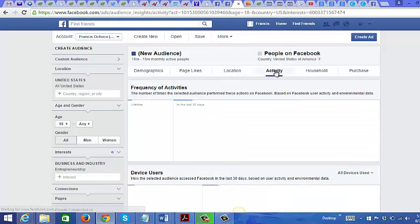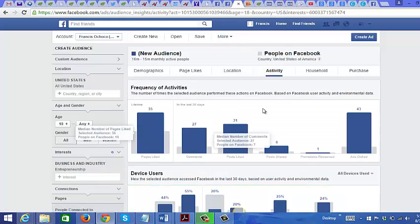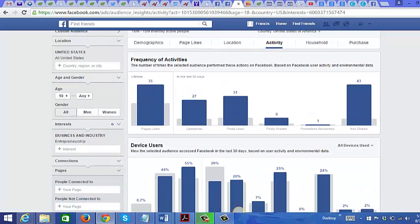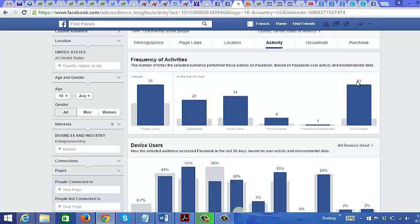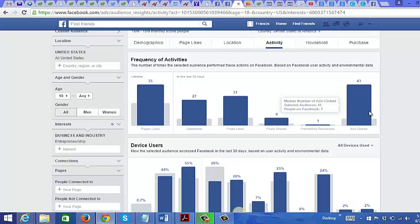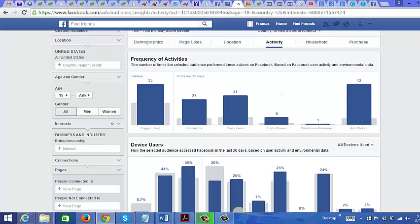Now let's go to Activity. You can see what activities they've done on Facebook. Ads Clicked shows 43 — meaning 43 people in the audience. Compared to other people on Facebook shown in gray, you can see in blue that a great proportion of your entrepreneurship audience clicks on ads, much more than the general Facebook population.